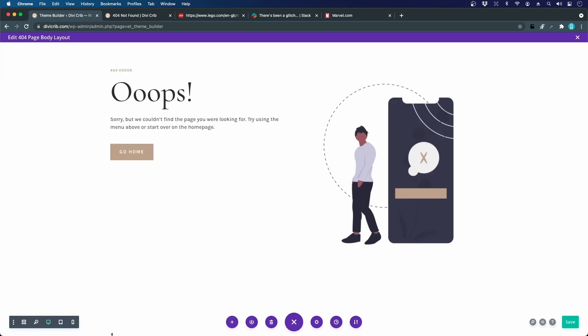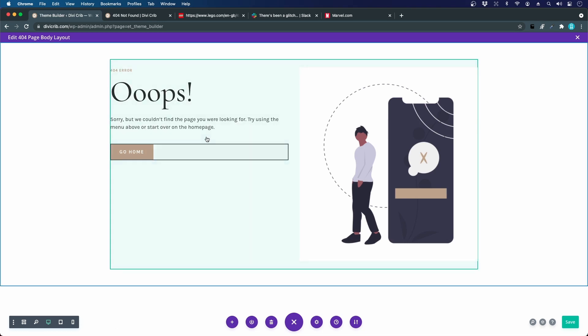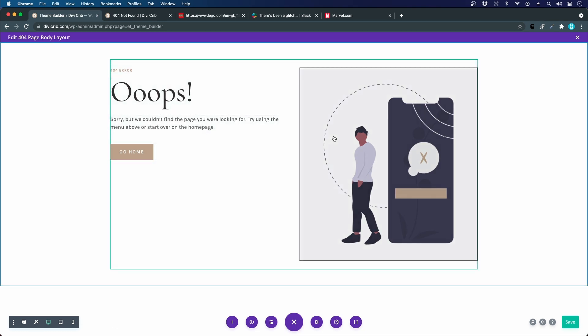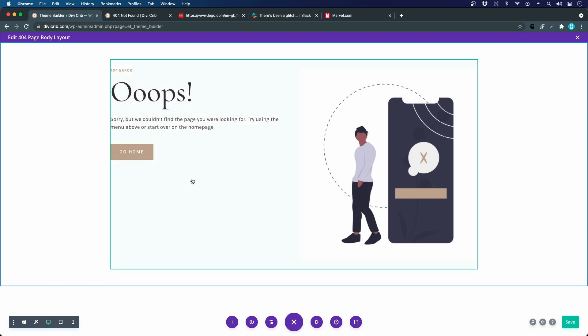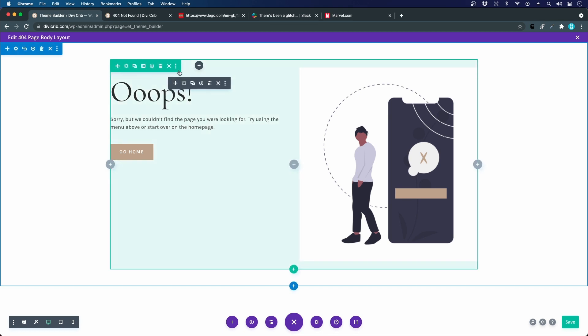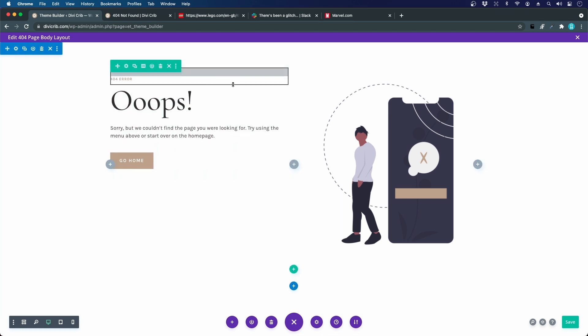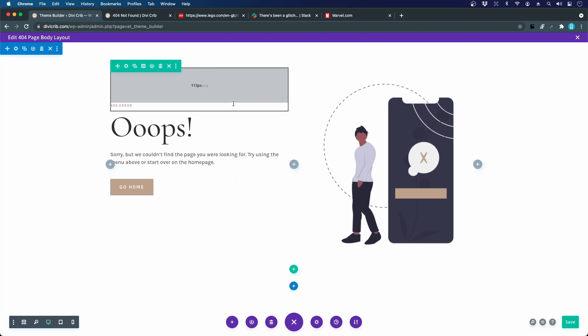Now I want to align these two columns horizontally so I want this text and the button to be in the middle here. There are a couple of ways to do that in Divi. The most easy way that I think most people would take is to just drag this one down by adding padding.